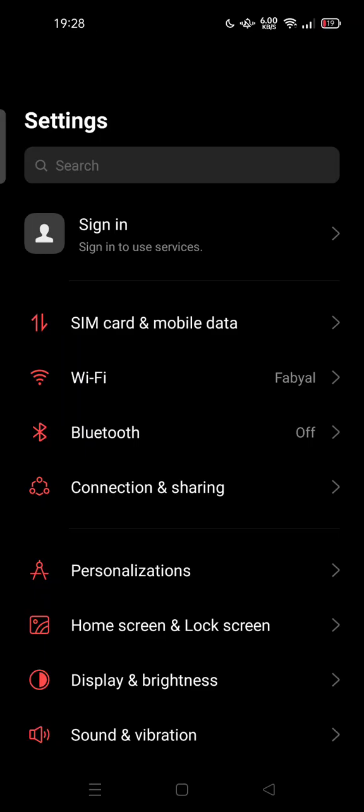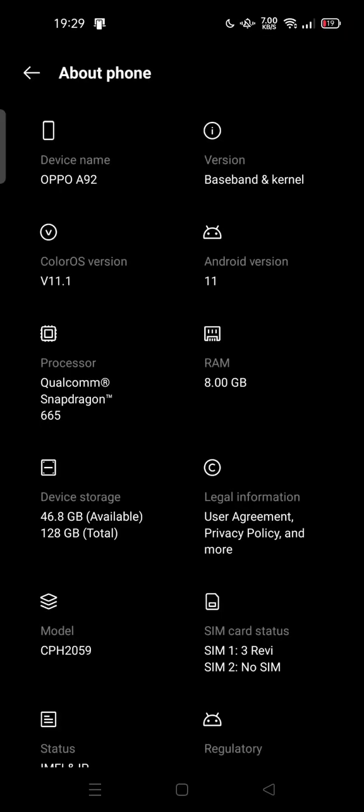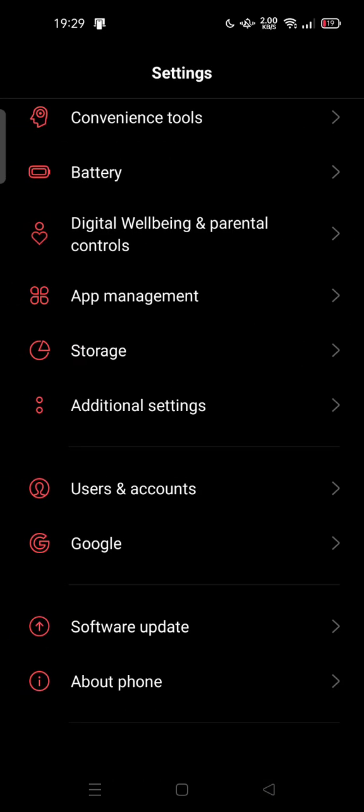So you can go to the settings, scroll down, and tap About Phone. Search for your build number on your Android phone. You can tap that build number until a message pops up that your developer option is on.